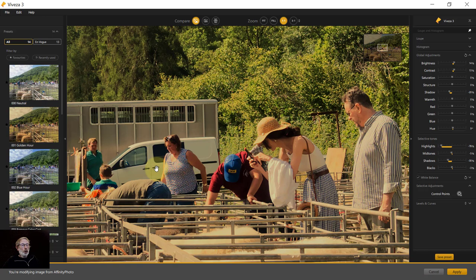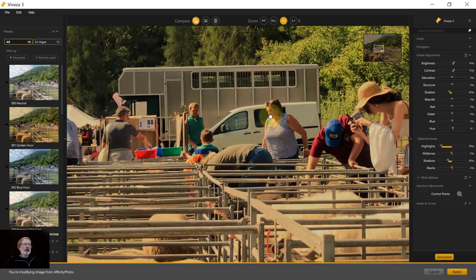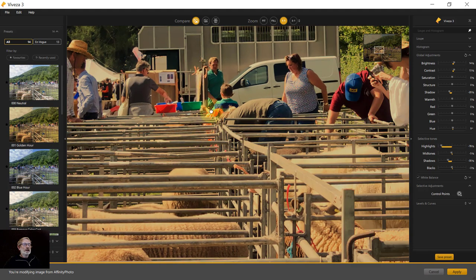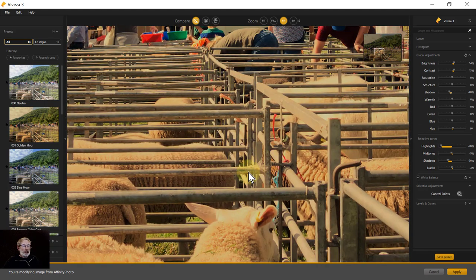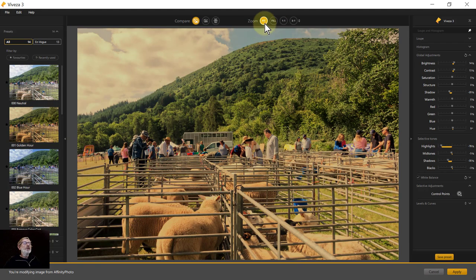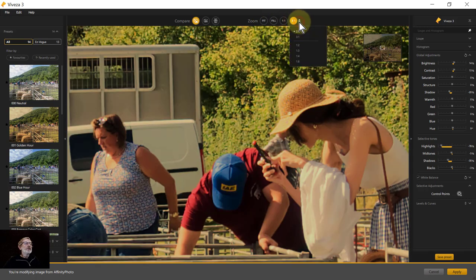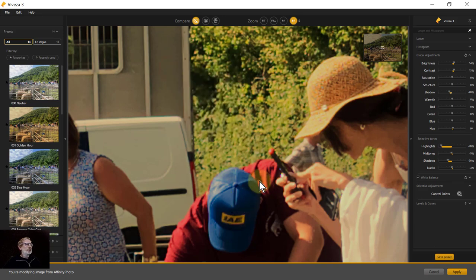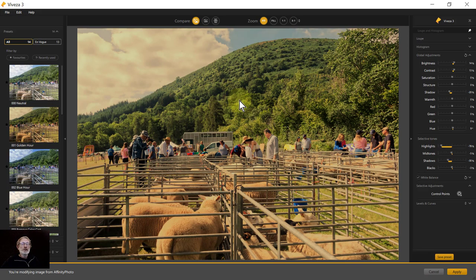To scroll around, hold the spacebar and click and drag with the mouse — you'll see a hand cursor appear. If you just tap the spacebar once, it zooms back to fit. You can also zoom in using the zoom control up to three-to-one, which is as far as it goes. Tapping the spacebar again takes you back out to the full view.